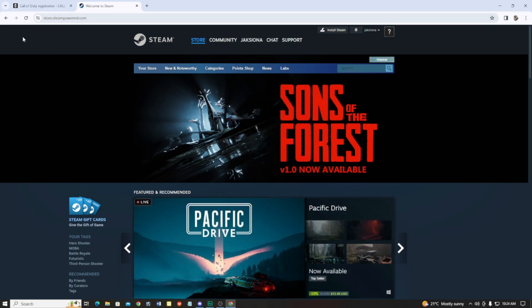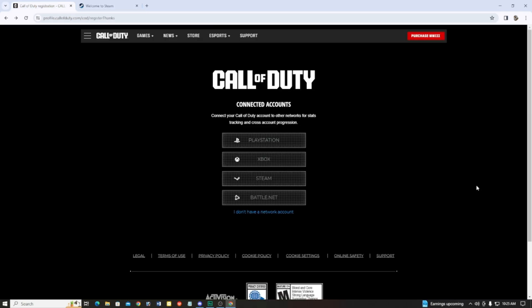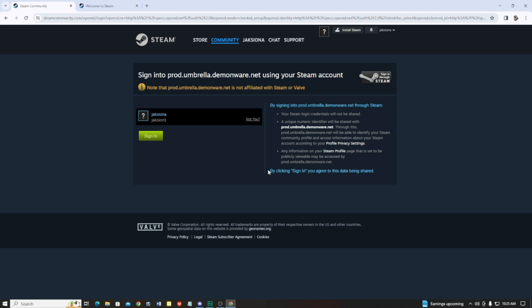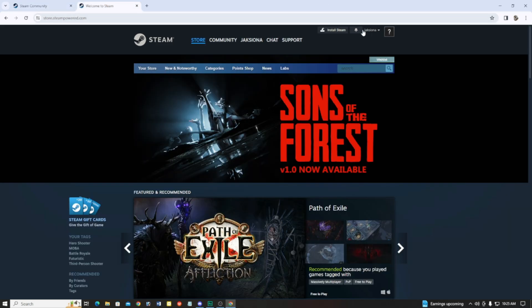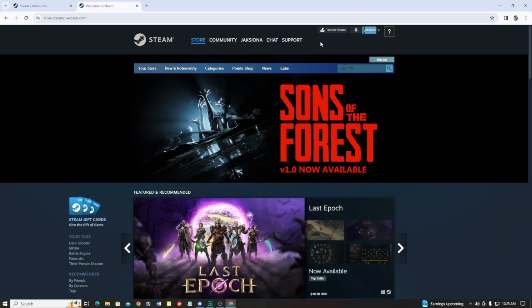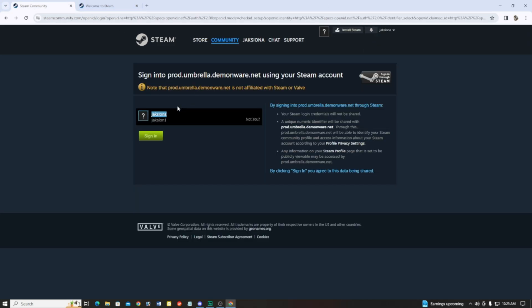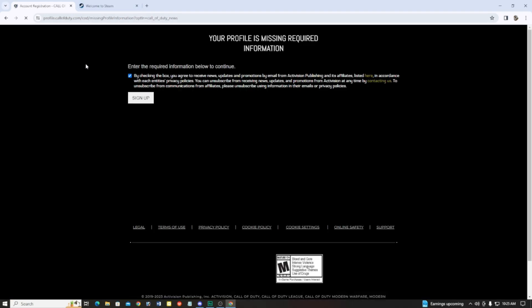Now click on the Call of Duty tab. Simply click on Steam and it will pop up a new window with your Steam account. Here you can see this is my Steam account and I'm already logged in. This is the same account. Now just click on sign in.